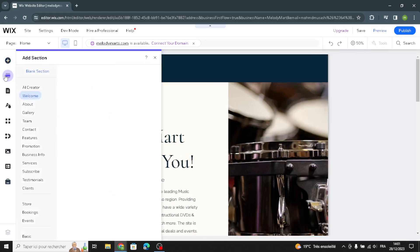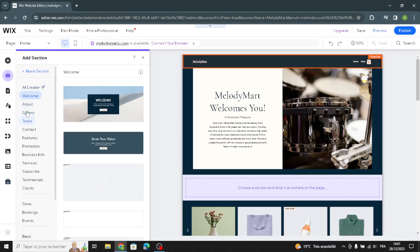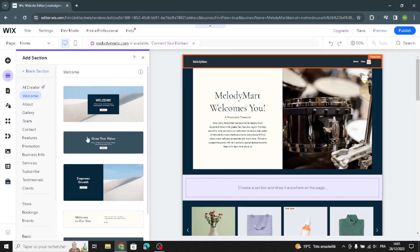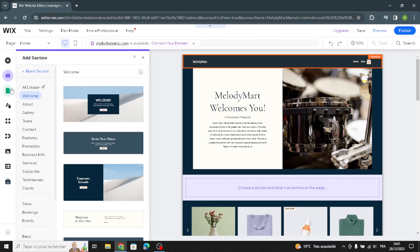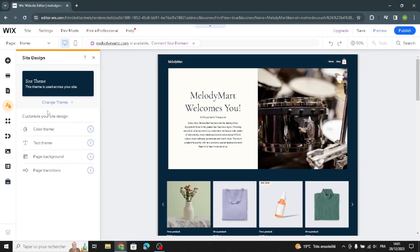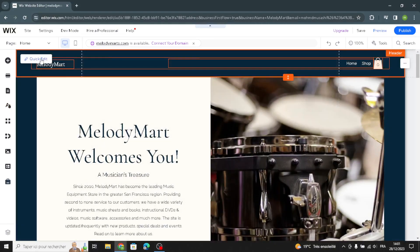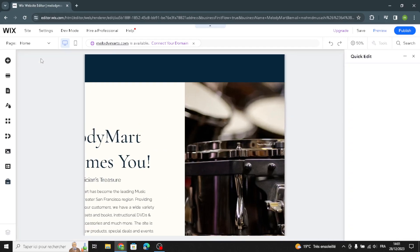If you want to add a section, just click here, select the type of section, and pick your preferred style. To design and customize your site, click the design option where you can change the color theme, text theme, page background, and page transitions.